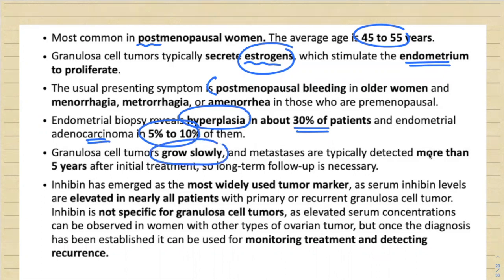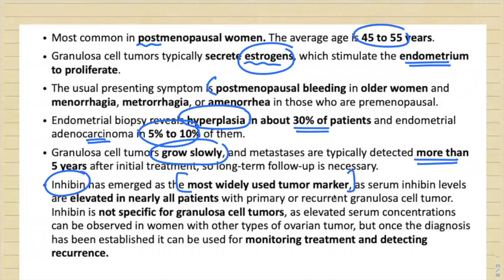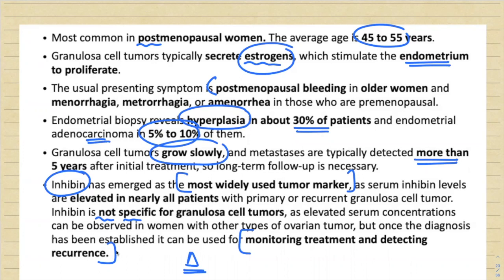Granulosa cell tumors grow very slowly and metastasis is typically detected more than five years after initial treatment. The most important tumor marker is inhibin — elevated in all patients with primary or recurrent granulosa cell tumor — though it is not specific. Inhibin is used for monitoring treatment and detecting recurrence: if levels plateau or decrease after surgery the treatment is working; if levels increase, there is recurrence.